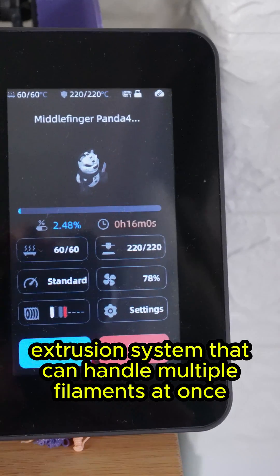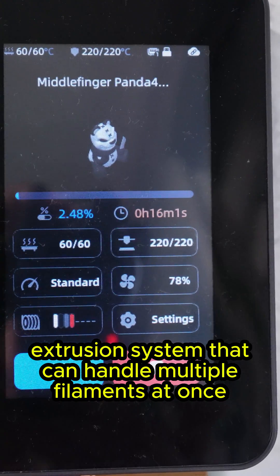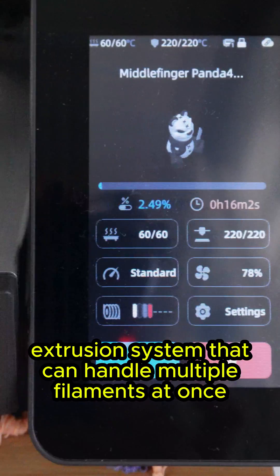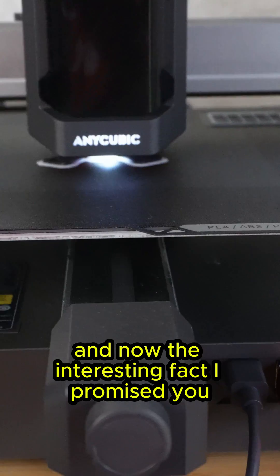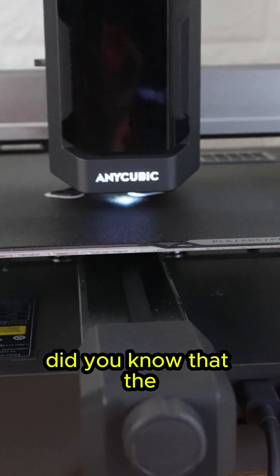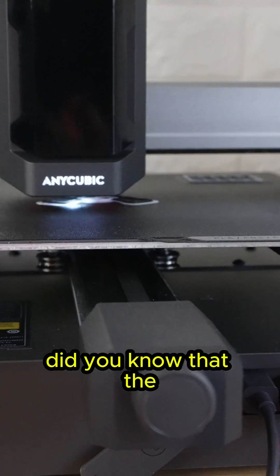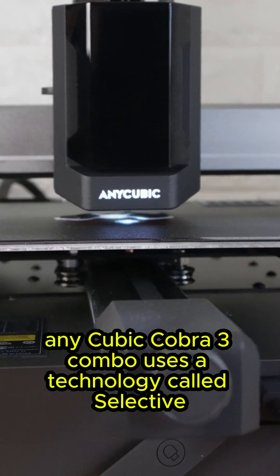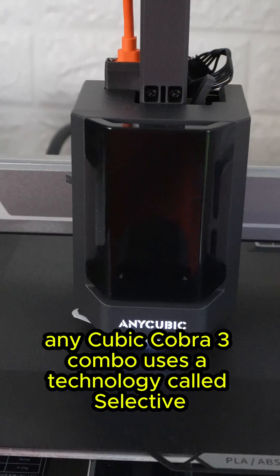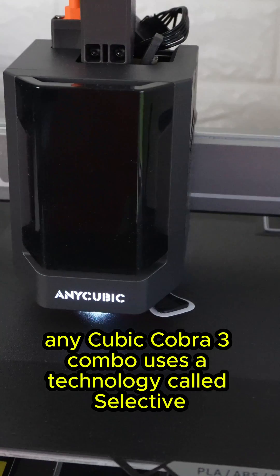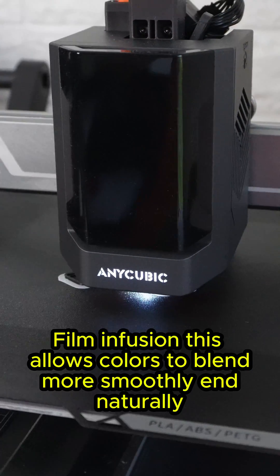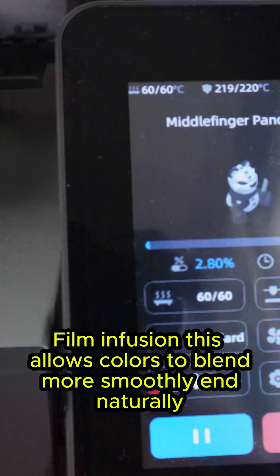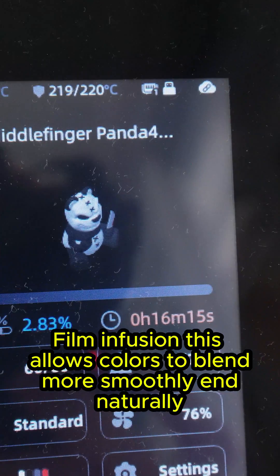And now the interesting fact I promised you: did you know that the Anycubic Cobra 3 Combo uses a technology called selective film infusion? This allows colors to blend more smoothly and naturally.